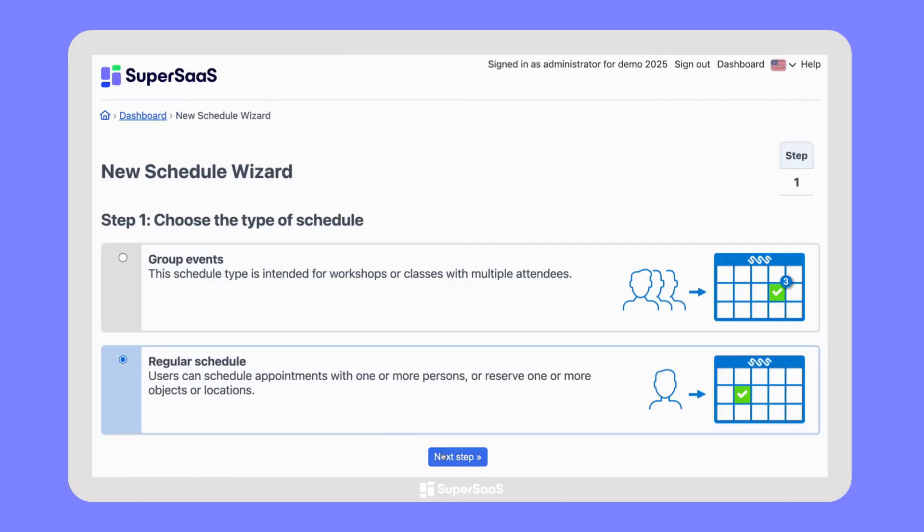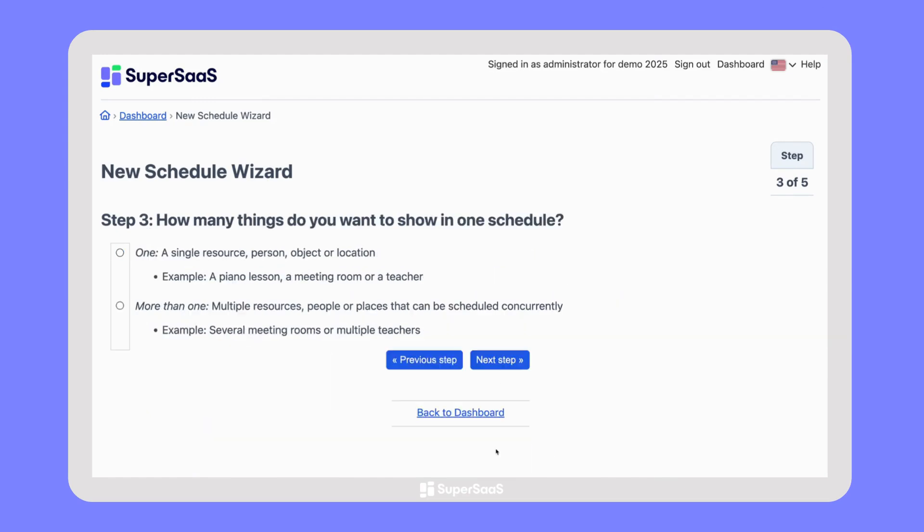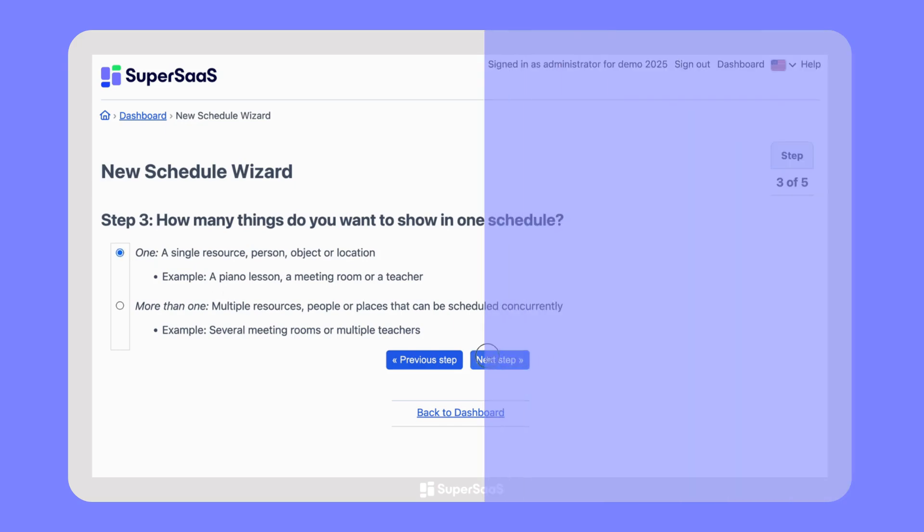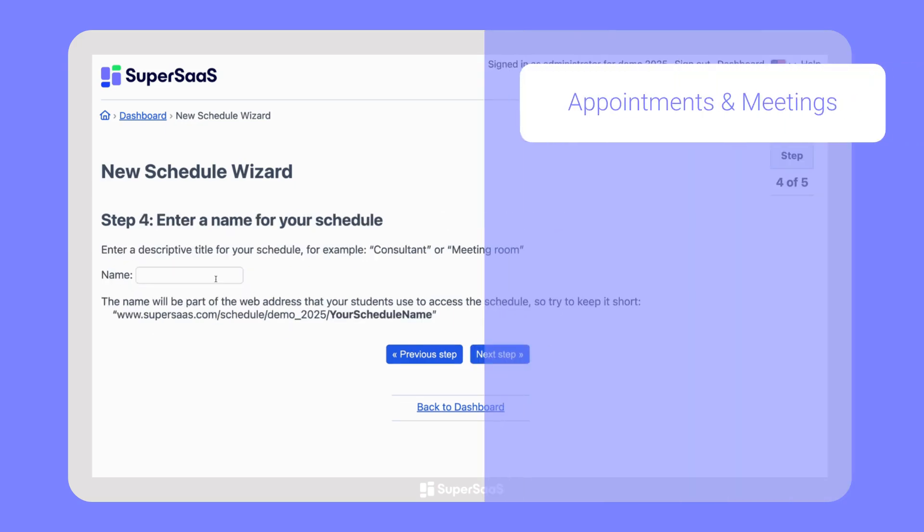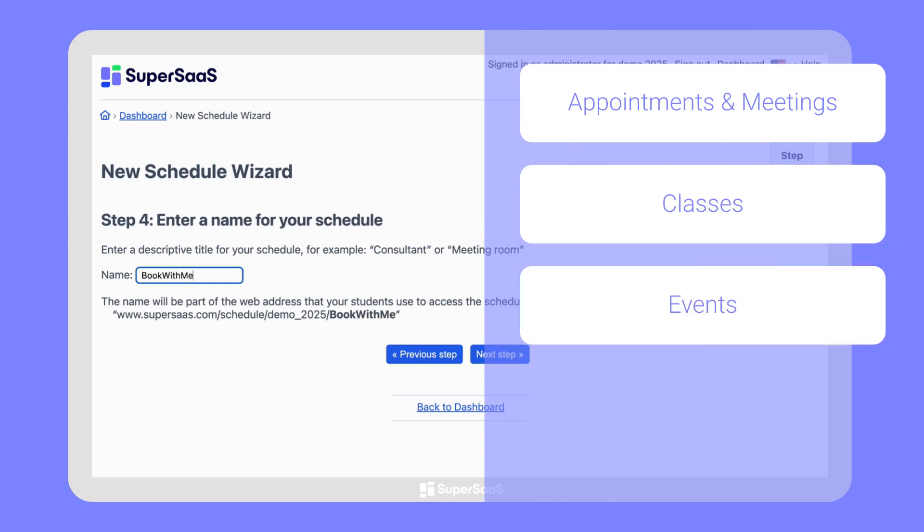Create your first schedule in minutes by selecting the type of bookings you want to offer and setting key details like your availability. You can use SuperSAS to schedule appointments and meetings, but also to book classes, events, or manage reservations and rentals.